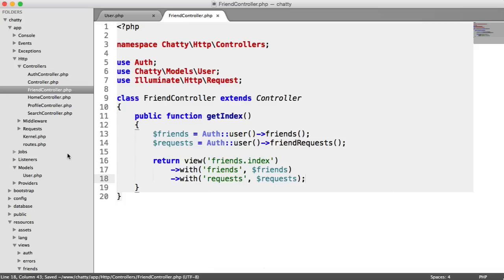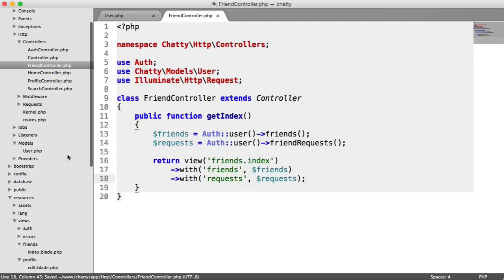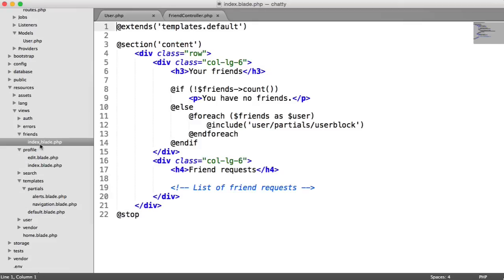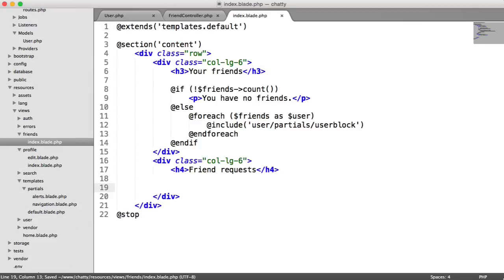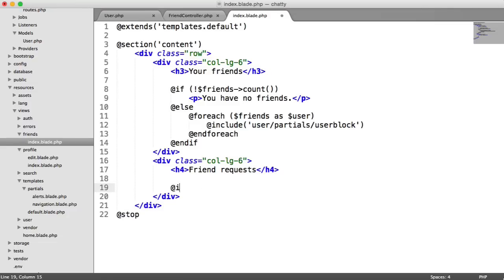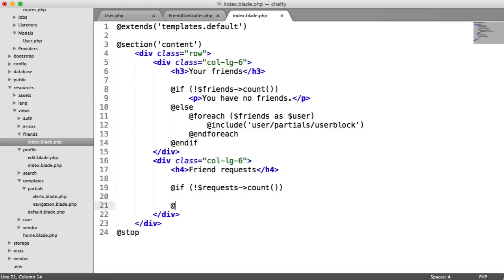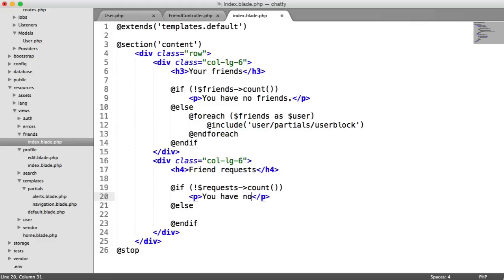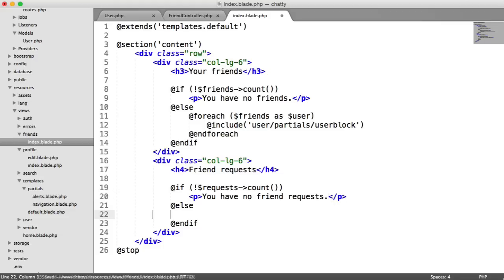Over to our template then. If we head down to friends index, we're going to get rid of this HTML comment and we're going to check if the user has any friend requests. If so, we're going to loop through them. So it's a similar deal to before. If no requests count, we want to do something. Otherwise, we want to do something else. So in this case, we can just say you have no friend requests.